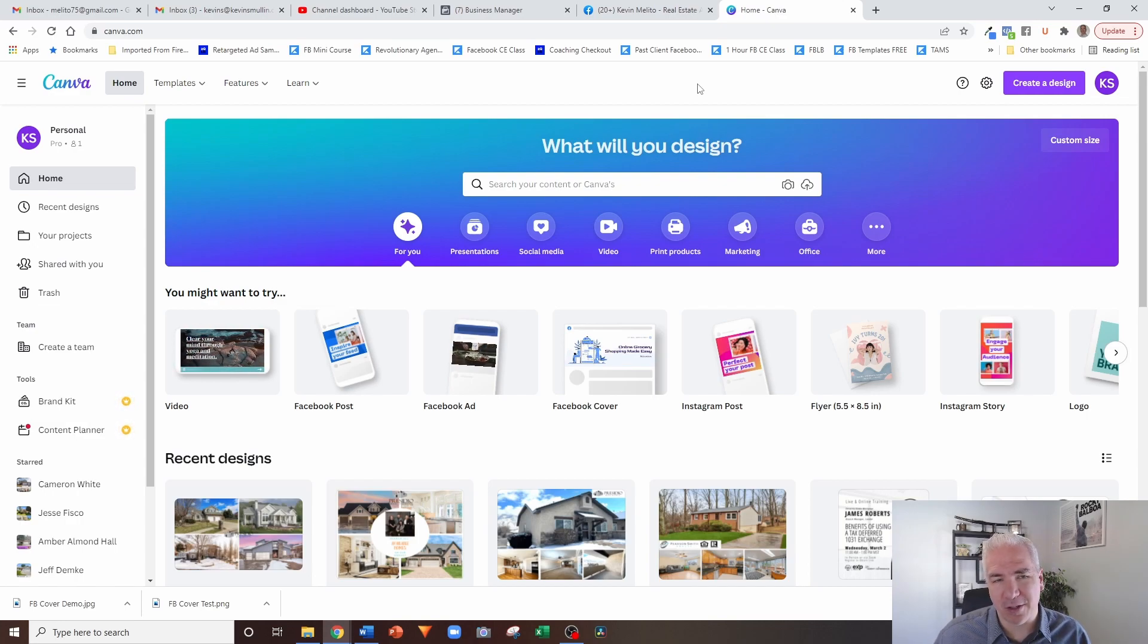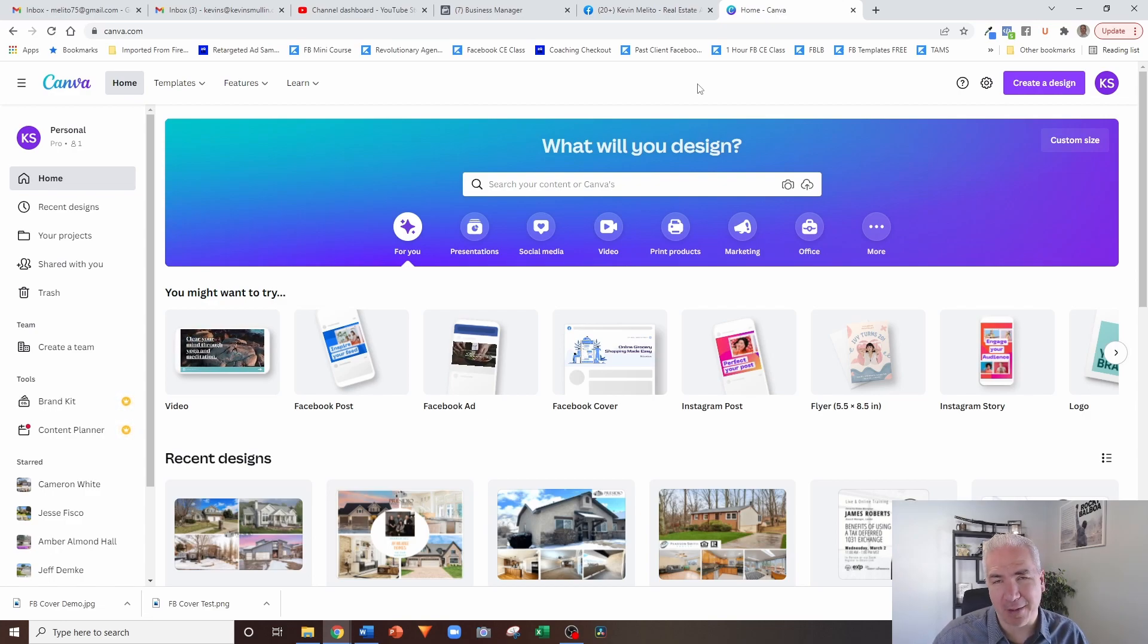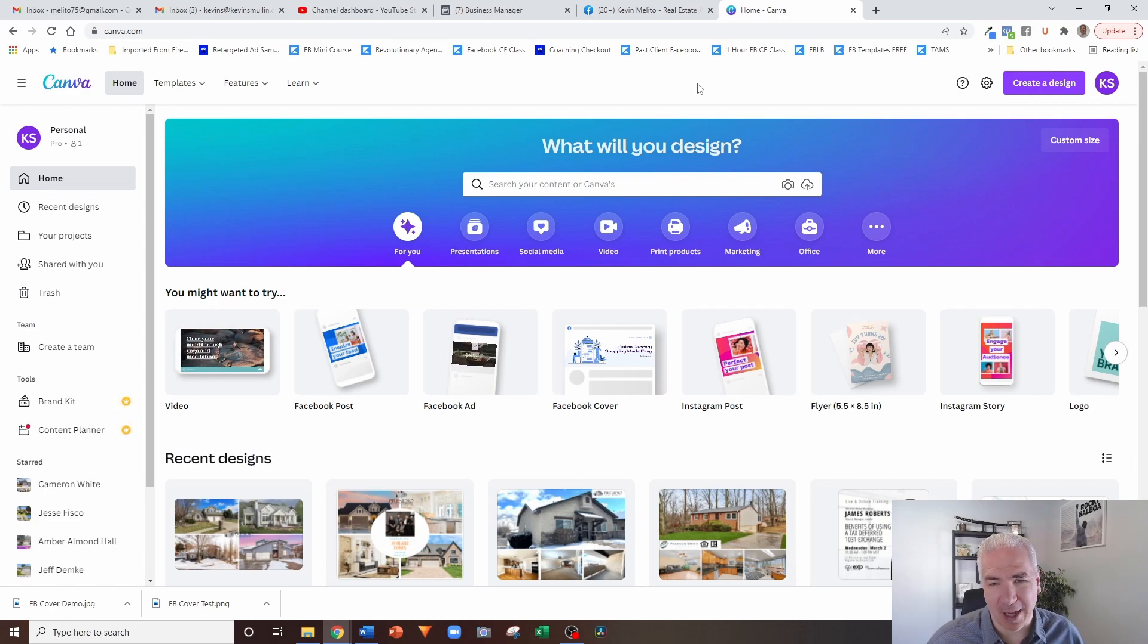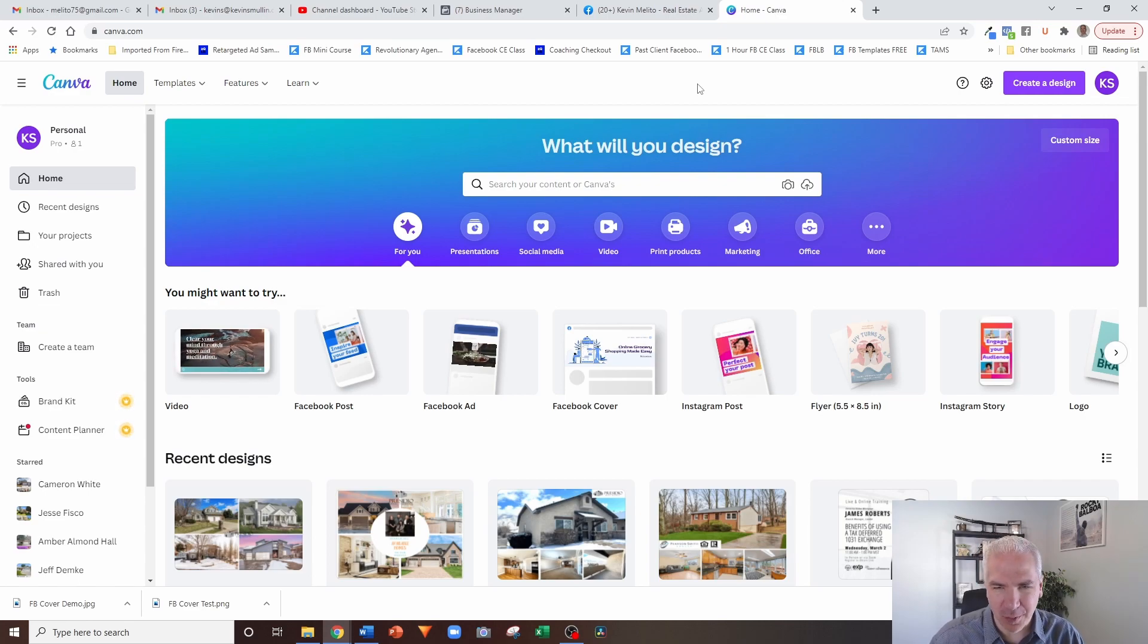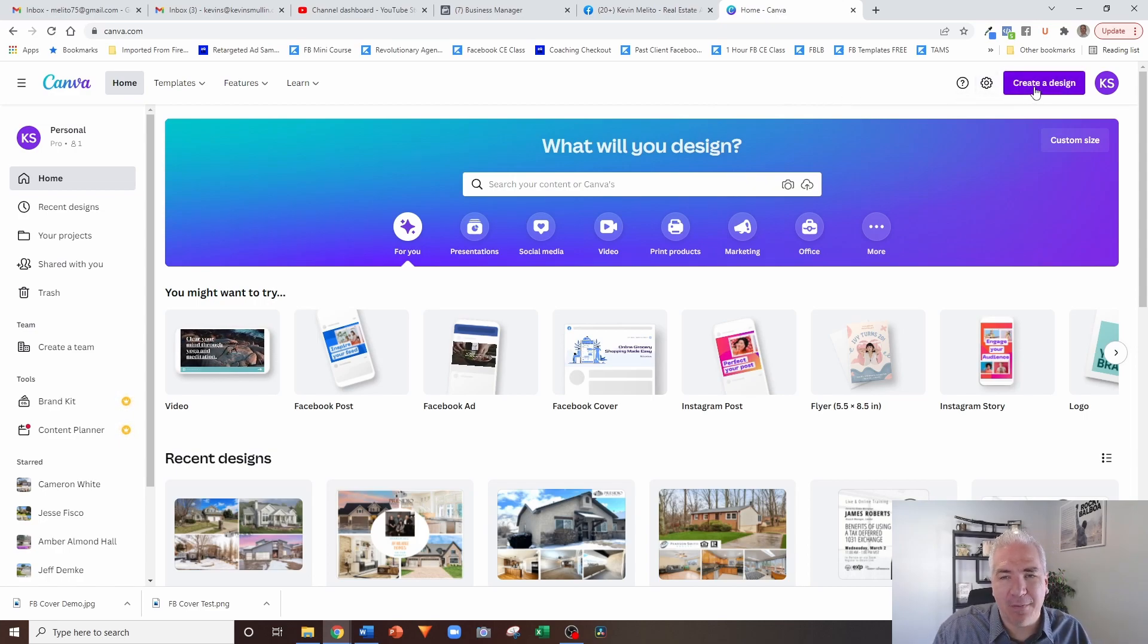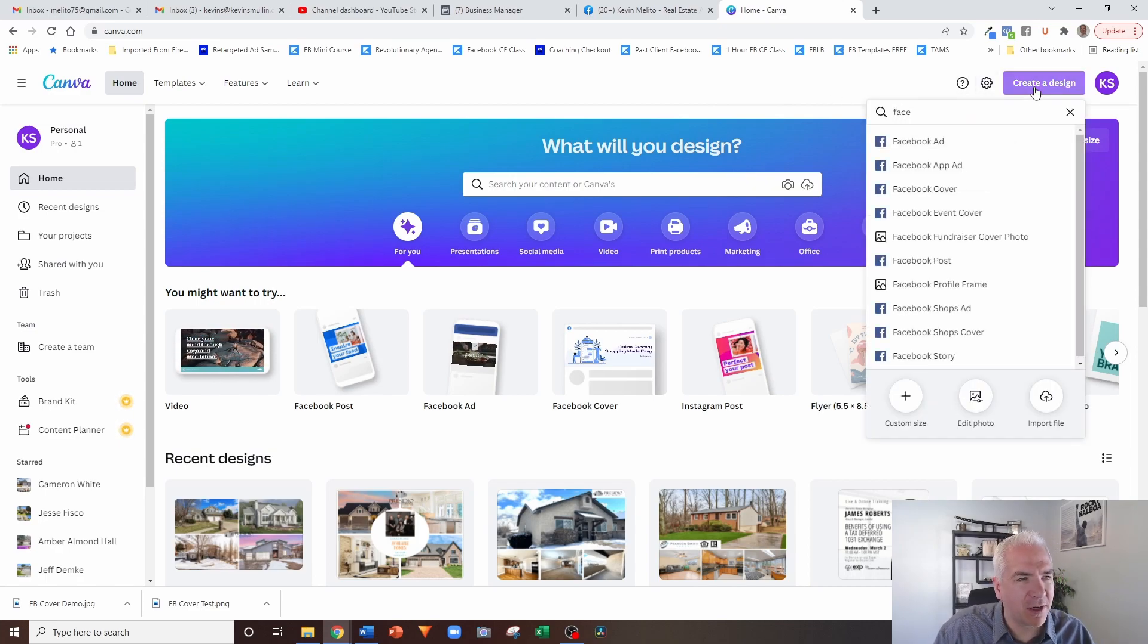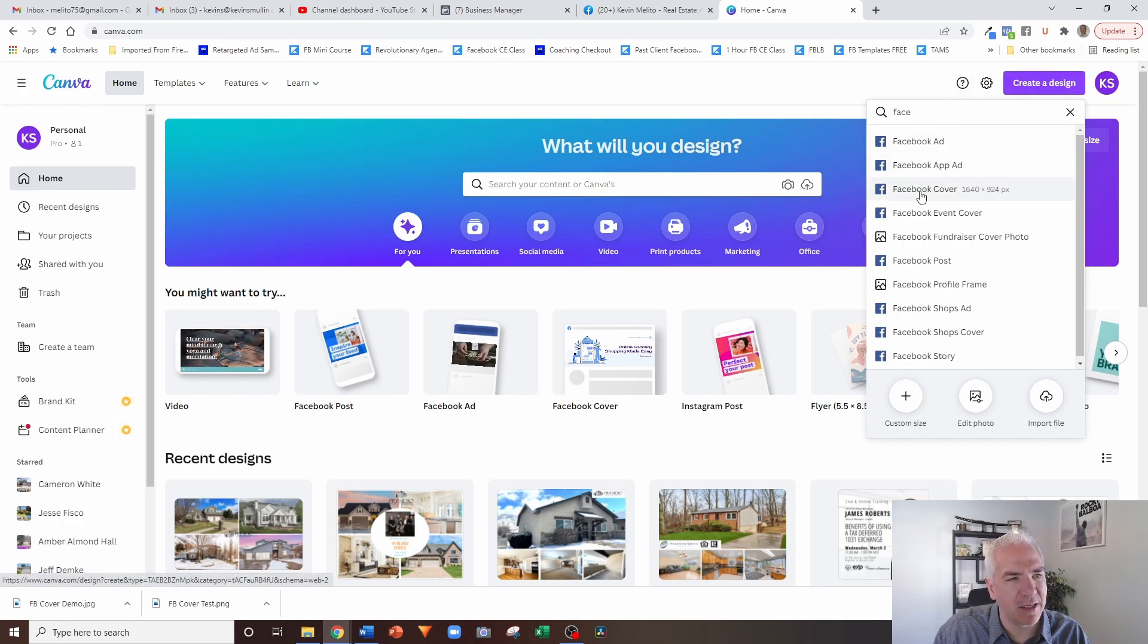However, there are some advanced features that are pro features. If you want to pay for that, feel free, but it's up to you. I do pay for the pro account just because I'm a marketing agency. I use this a lot and some of those pro features I do use pretty much every single day. So with that, you'll notice that if I come into Canva and I click on create a design, I can just start typing Facebook and you'll see one of the options here is a Facebook cover photo.